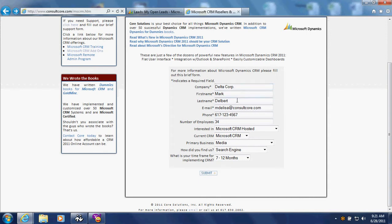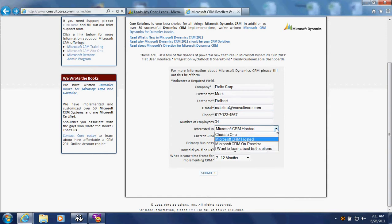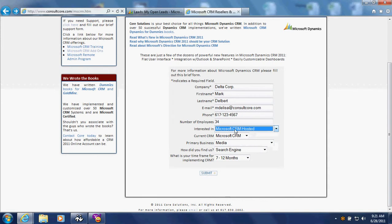I want to save you the agony of watching me type, so I've already filled the information into the form. The form can have required fields and required formatting in certain fields, just like any web form can. This form also happens to have a few picklist fields, and the picklist options are matched up with values in our CRM.